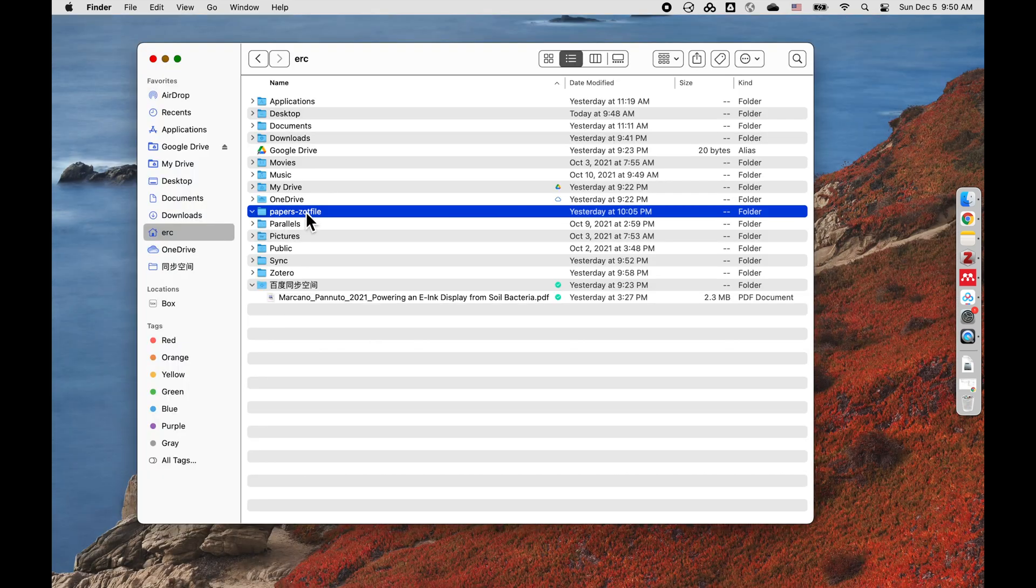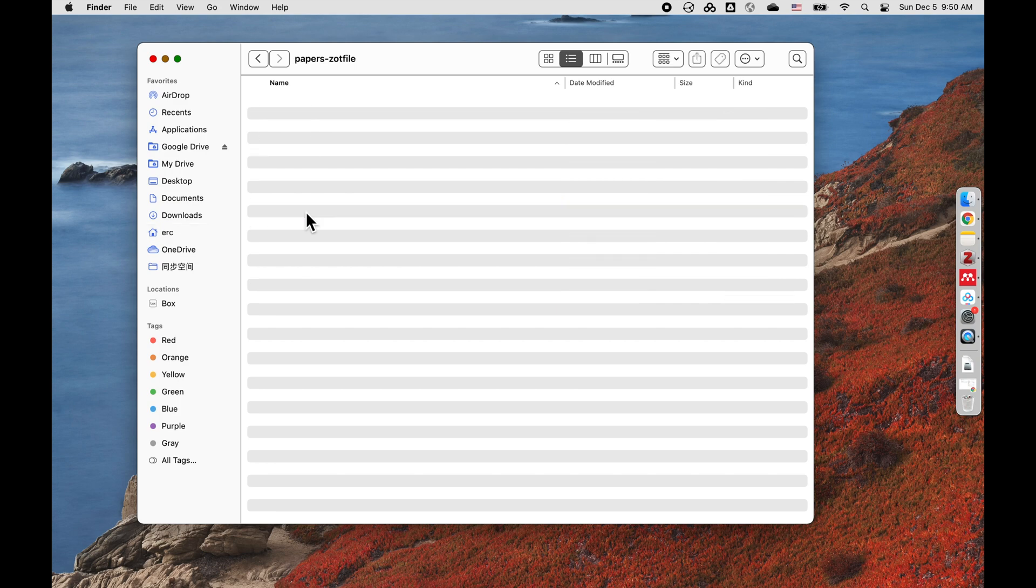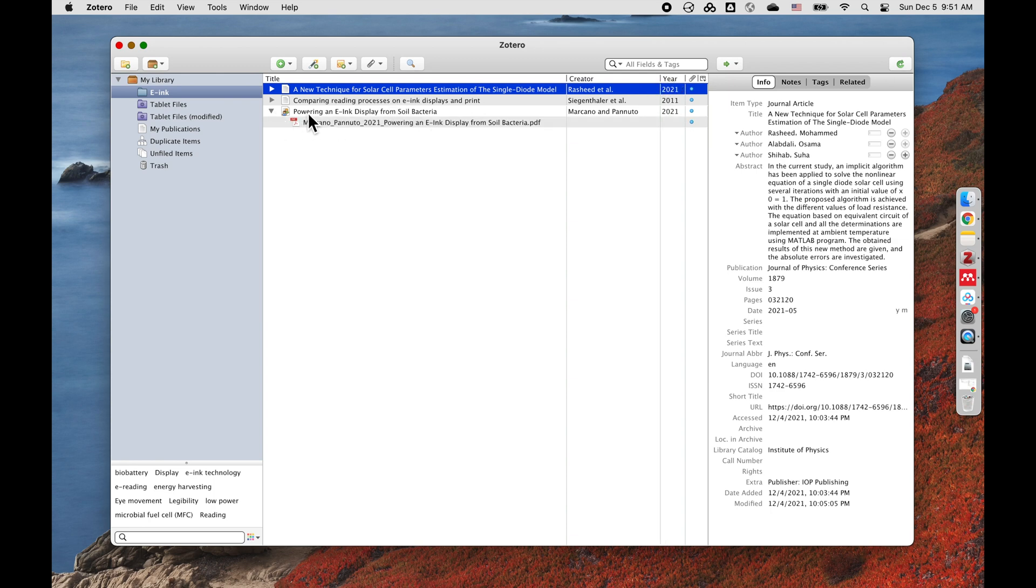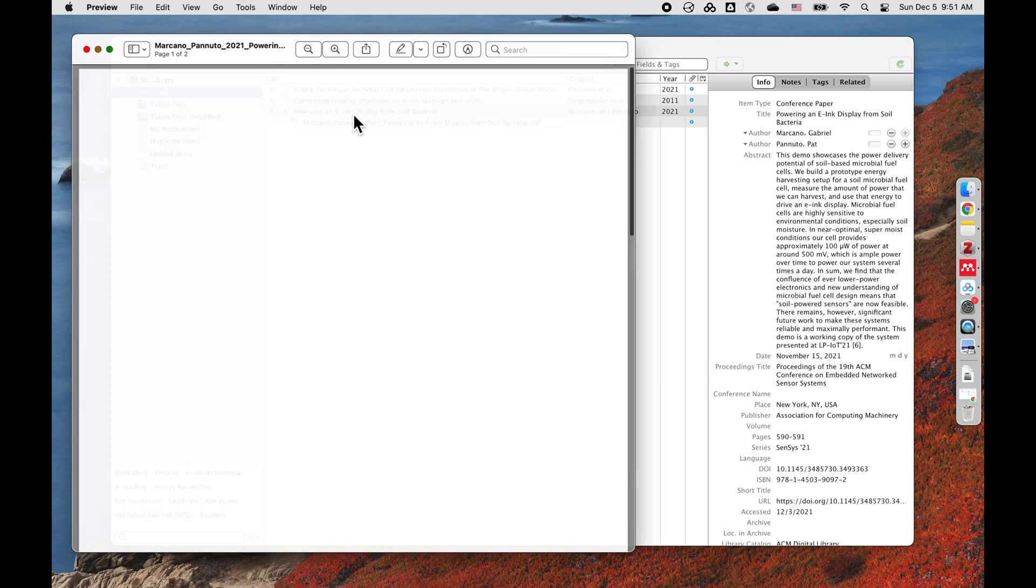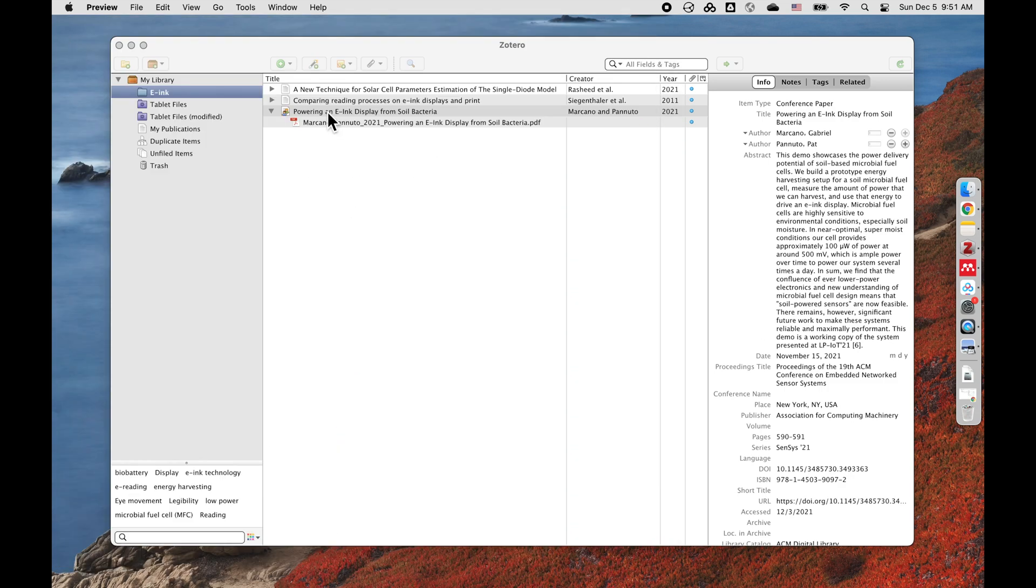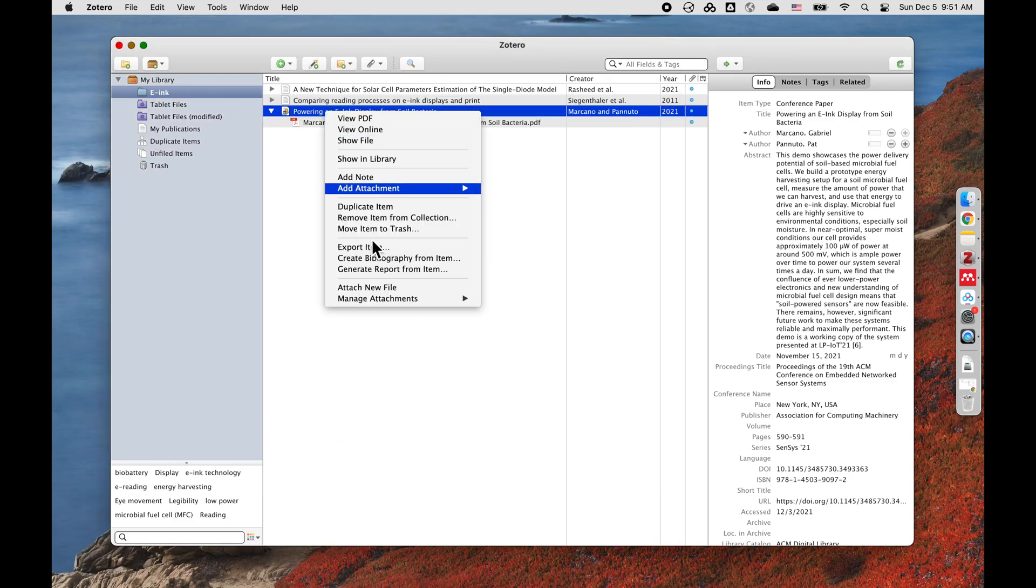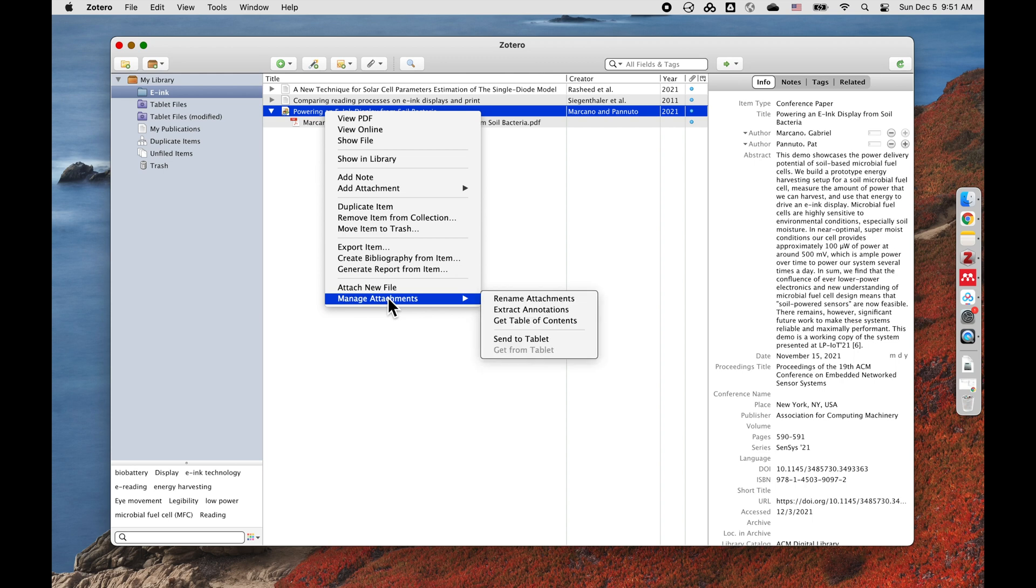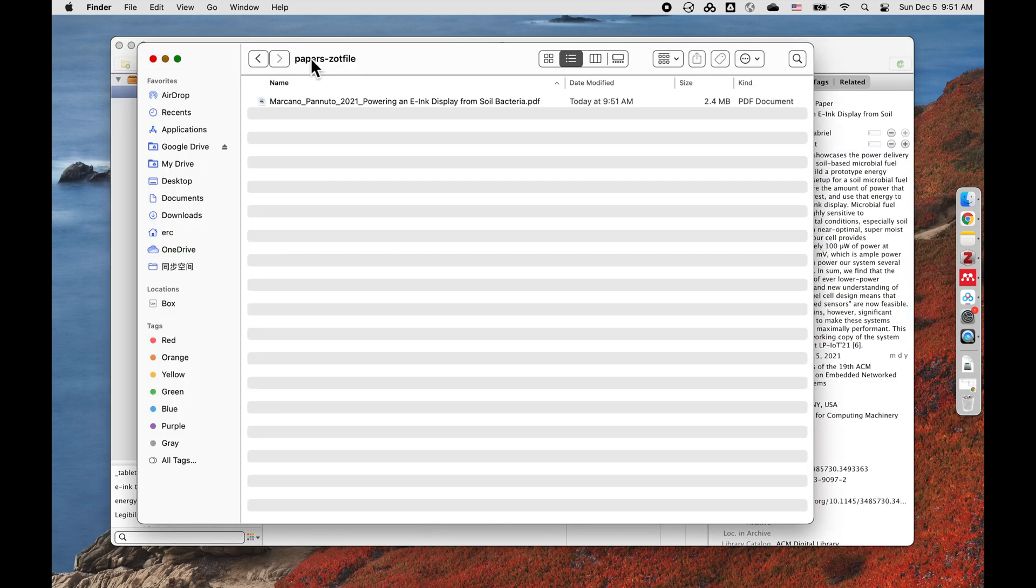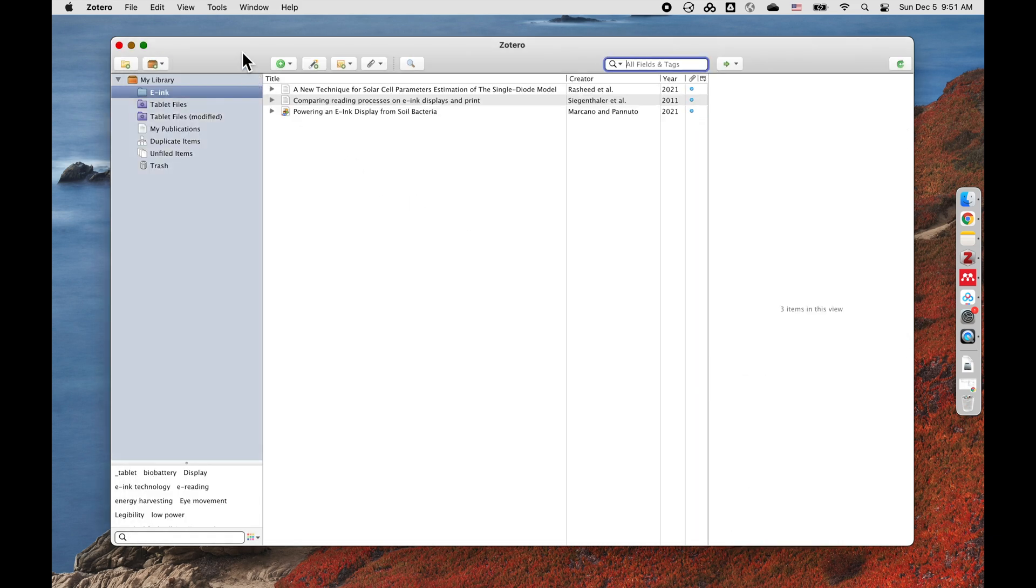As you see here, the papers Zotero folder is empty now. When I open Zotero, for example, I can find a paper, this one Power and Display. There are some notes here. You can just manage and send to tablet. And it has sent to the tablet. Papers, ZotFile. The file is here already. So since it is linked with my Note Air, it's already on my Note Air as well.